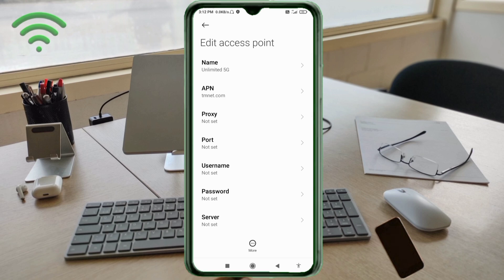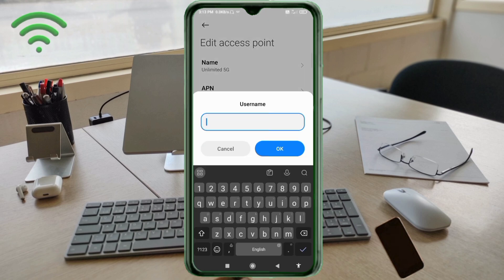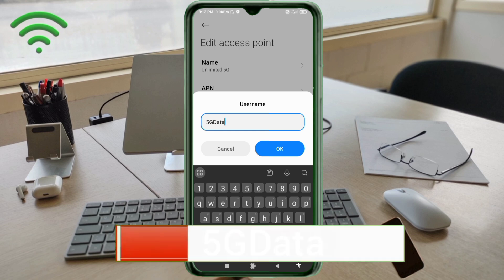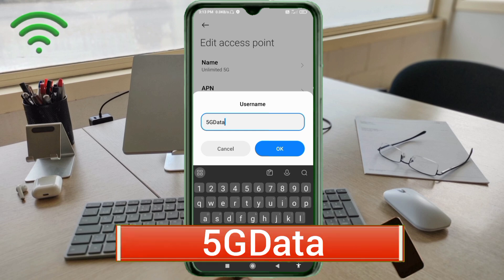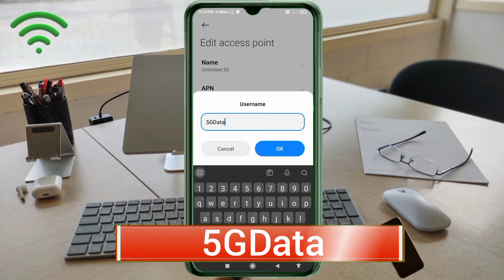Proxy: not set. Port: not set. For the Username field, enter: '5gData' — '5G' with 'G' capital letter, 'Data' with 'D' capital letter, no spaces. Tap OK.